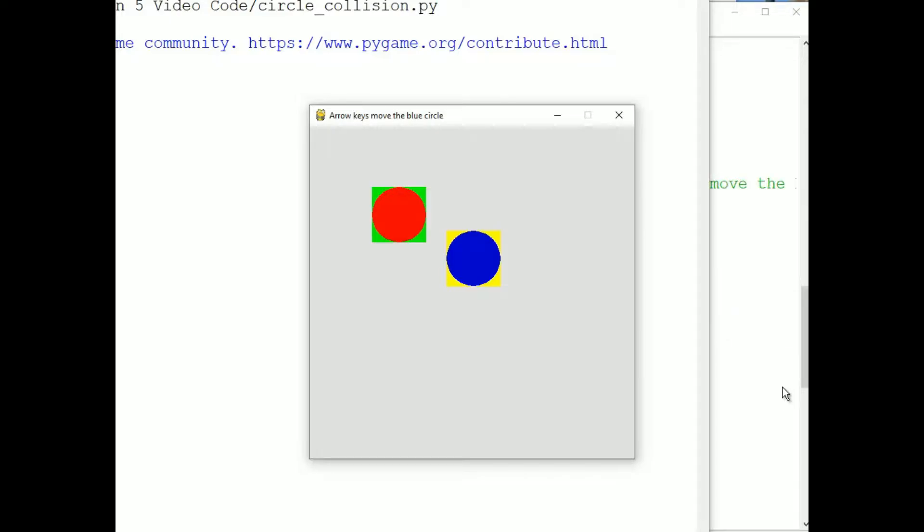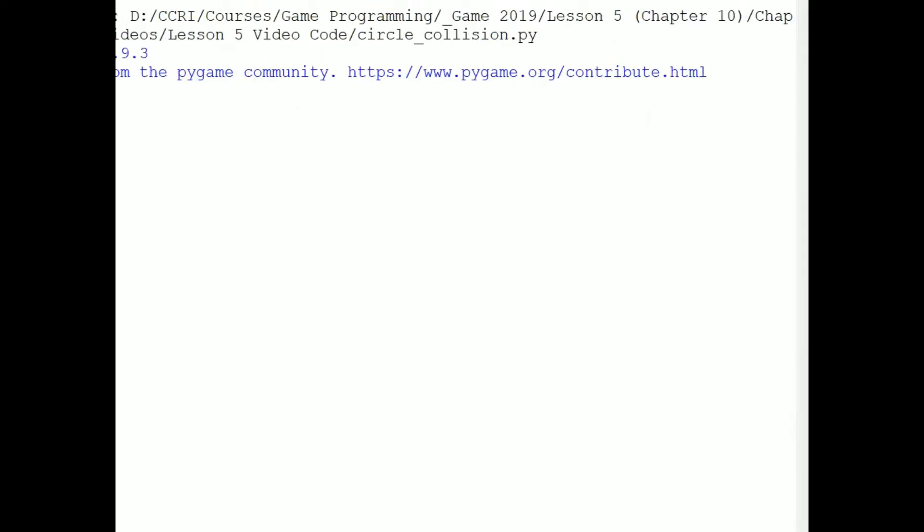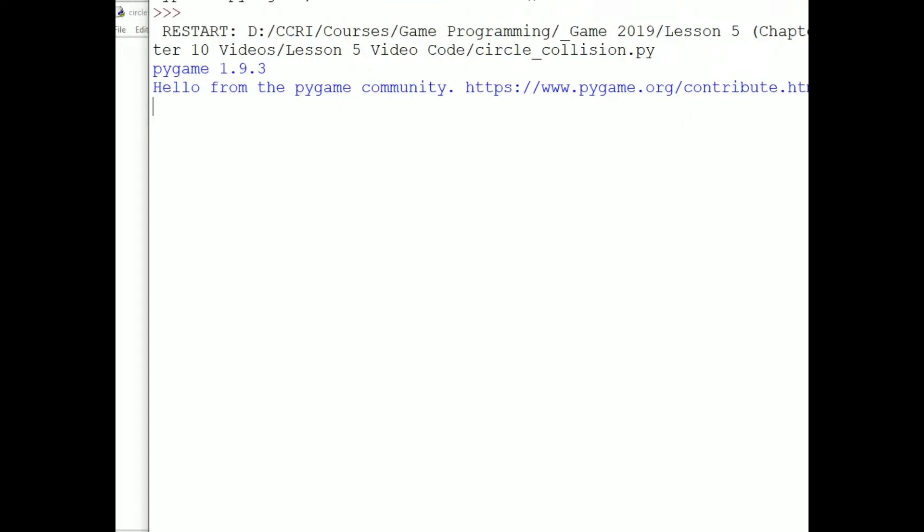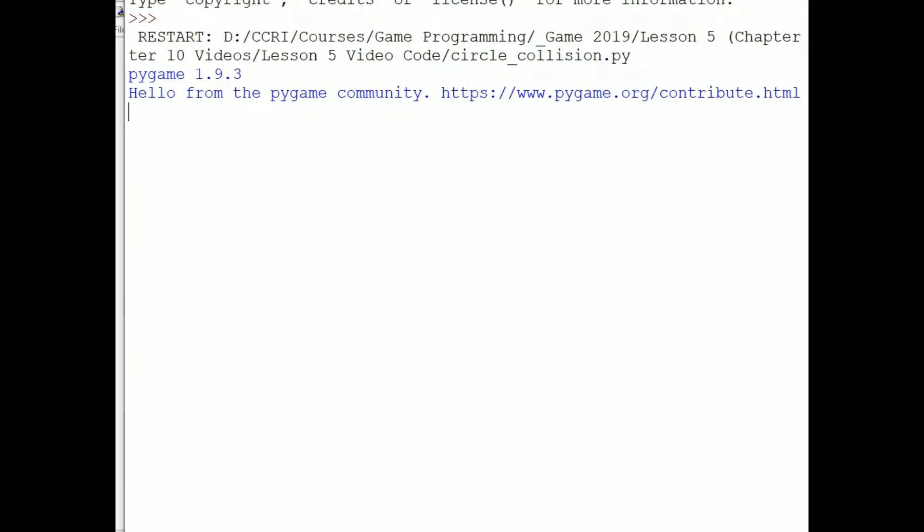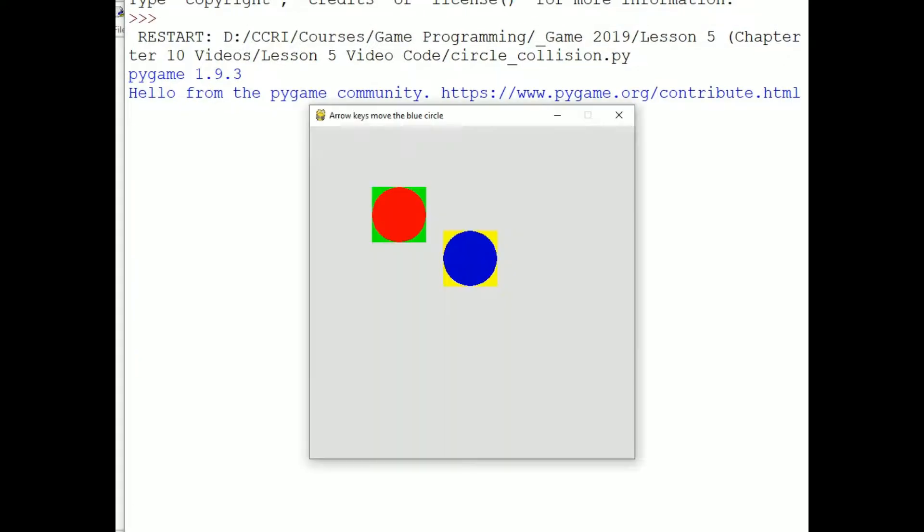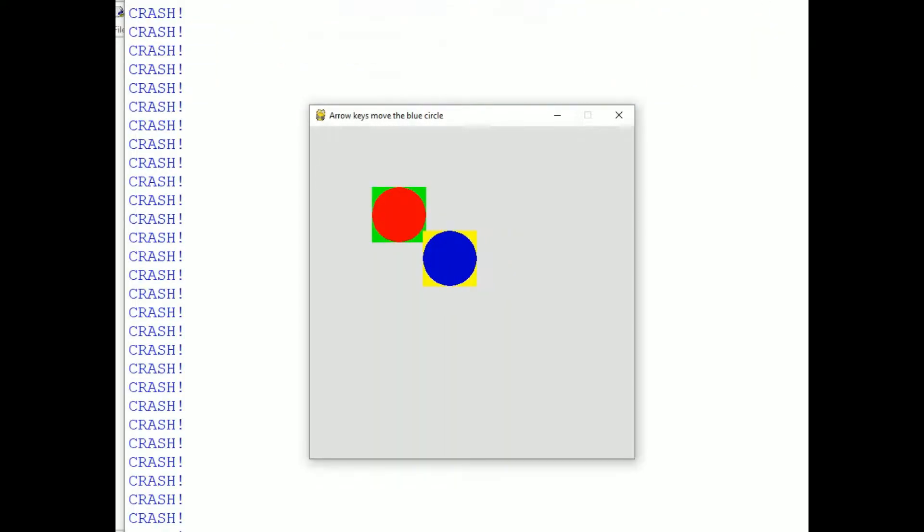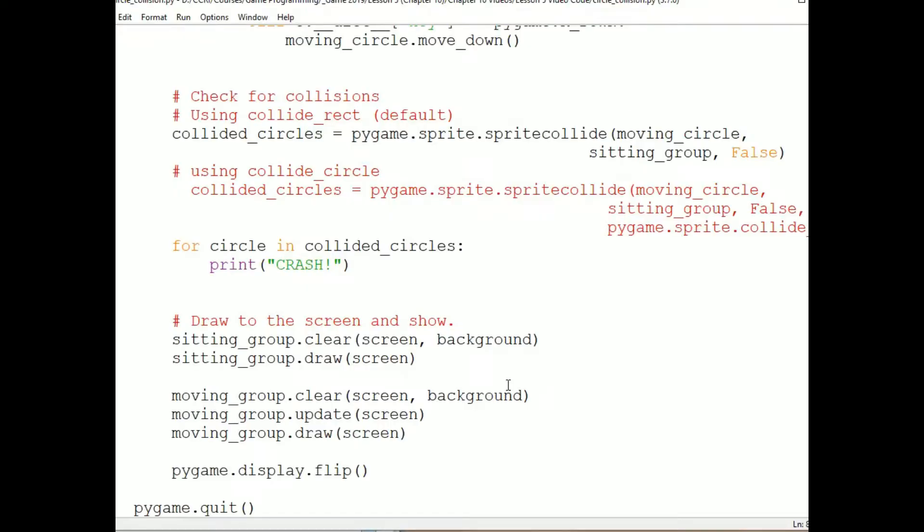Now at first we'll use the default collision detection, which is collide.rect. And so you can see that as soon as the rectangles, which here are squares, overlap, the program reports a crash. That's the result of a collision being detected in this program. Okay, and now here's the code, and I'm going to comment that out.